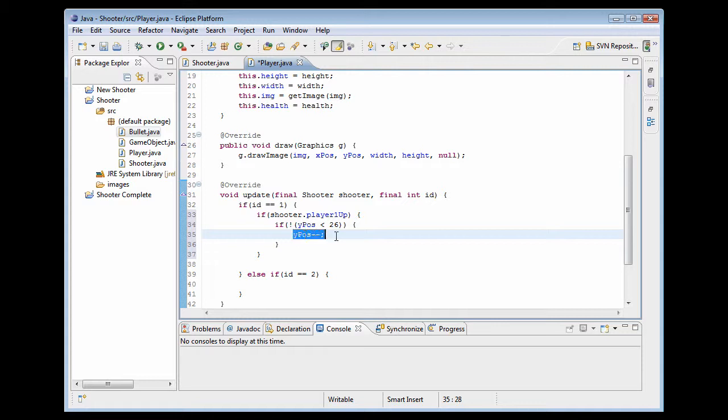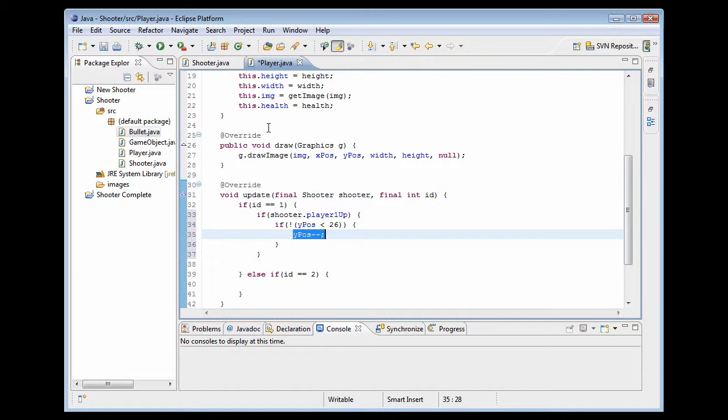And like I said, the reason why we're doing minus minus is because Java considers the top to be at zero and the bottom to be at an increased number. So if you think about it, if you have a player at say 50-50 on the screen, you're going to want to move his Y position up towards zero to make him go upwards on the screen.